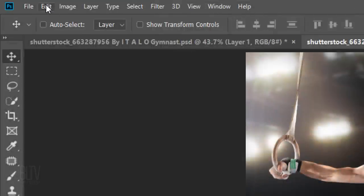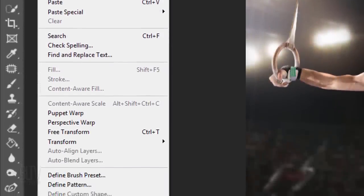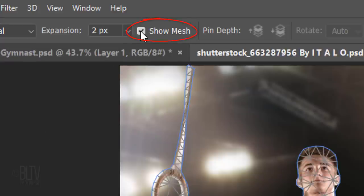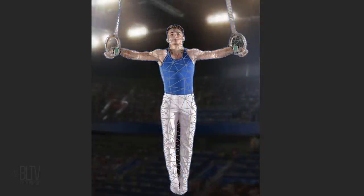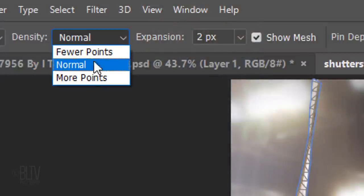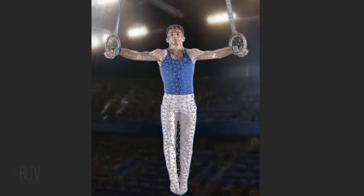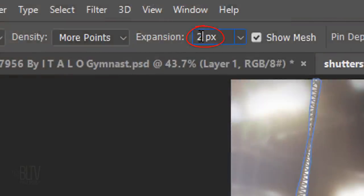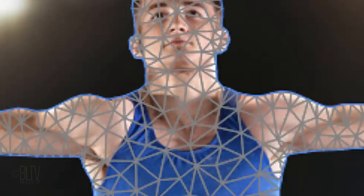Go to Edit and Puppet Warp. I'll click Show Mesh to show you how Puppet Warp analyzes the image and creates a mesh. I generally like to increase this to more points for a finer transformation. Right now, the mesh is 2 pixels wider than the actual subject.